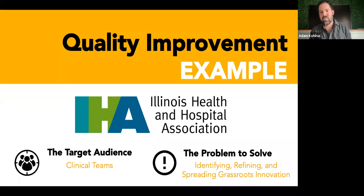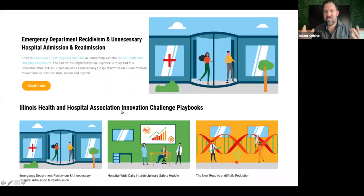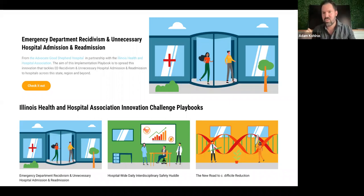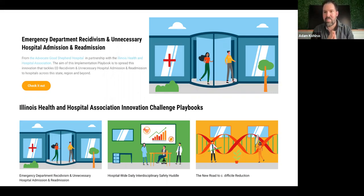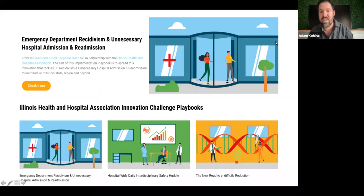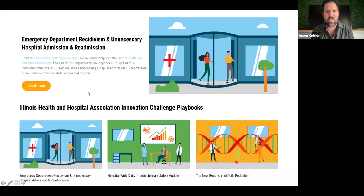How can we take the work of high achievers and scale it, disseminate it, and transport it into other hospitals or cultures across the state? That's exactly what we did with a handful of organizations in Illinois over the course of a couple of years. We have these playbooks — we call them innovation challenge playbooks — all available for free download.